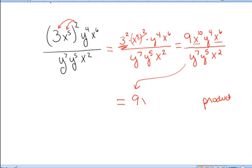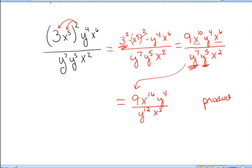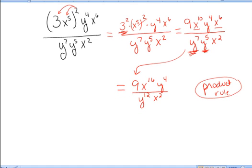So in the numerator I have 9 x to the sixteenth y to the fourth. Similarly, in the denominator I'll use the product rule: y to the seventh times y to the fifth. They have the same base so I add exponents, giving y to the twelfth times x squared in the denominator. That was the product rule — when exponential expressions have the same base and we're multiplying them, we add exponents.